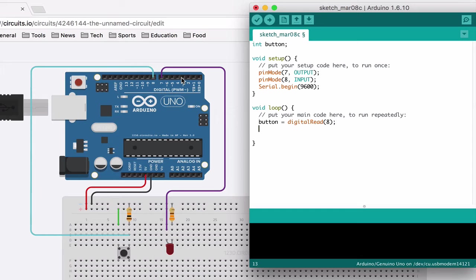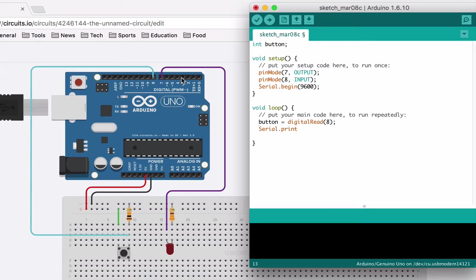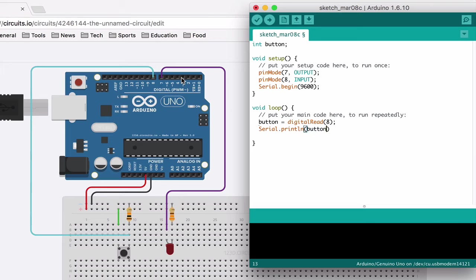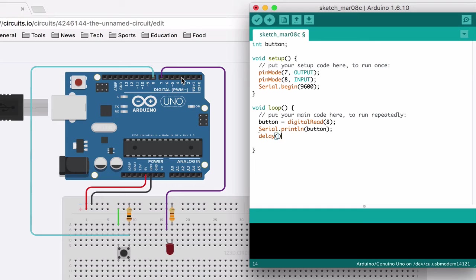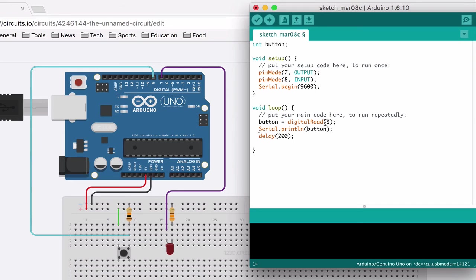And now we're going to print that value. So if I do Serial.println, that will skip to a new line after, which is very useful. And inside of it I just put the variable name, which in this case is button. And then I'm going to delay it 200 milliseconds.